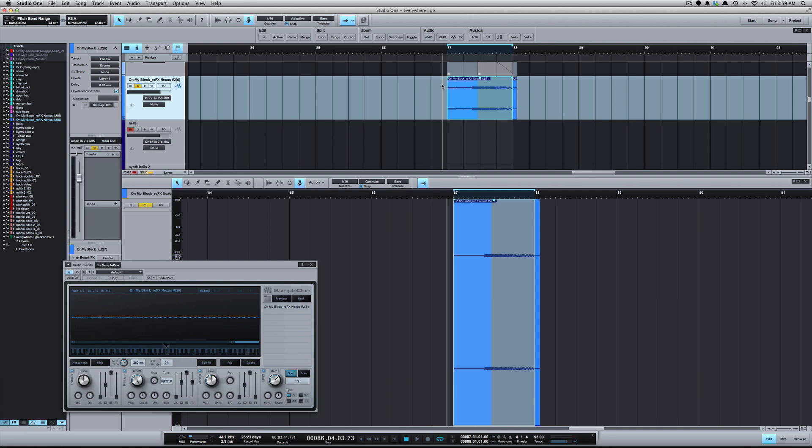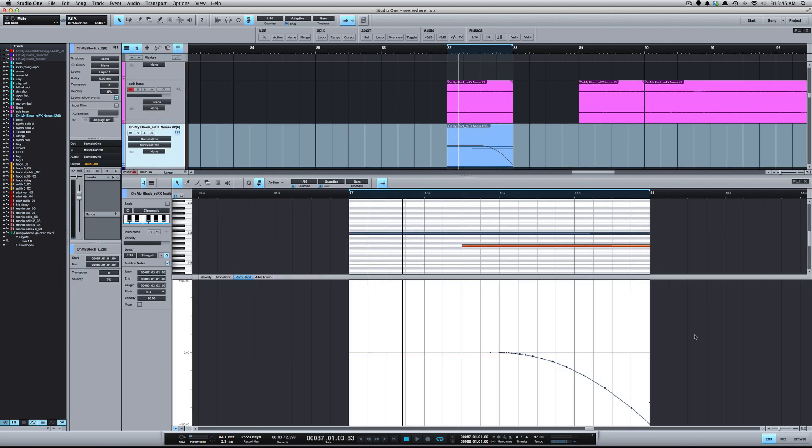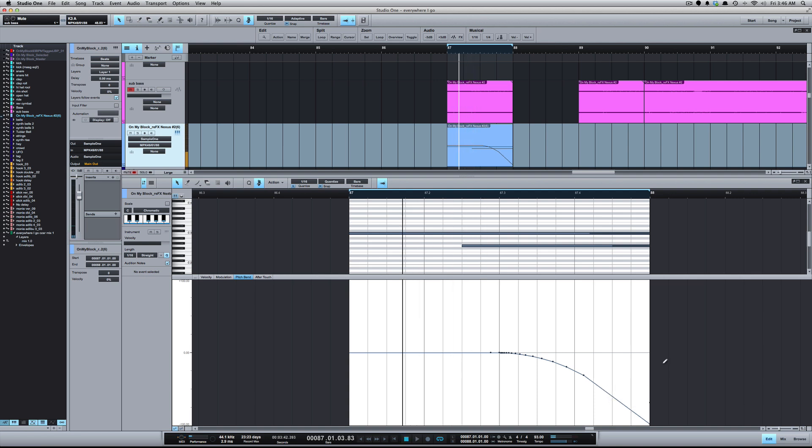Solo that to hear it. Just as another example of what we could do with the automation here.